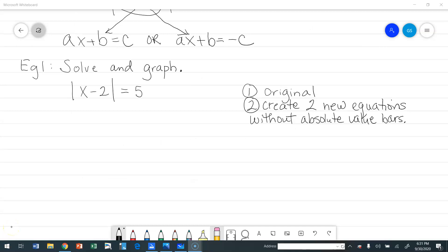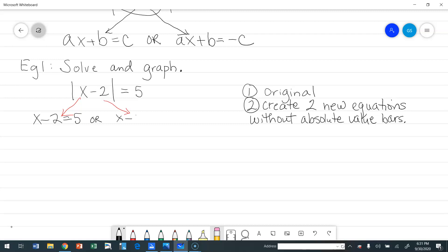Example one: solve and graph the absolute value of x minus 2 equals 5. We have our original absolute value equation and we're going to create two new equations without the absolute value bars. The expression inside can equal 5, because the absolute value of 5 is 5, or it can equal negative 5, because the absolute value of negative 5 is also 5. So we write: x minus 2 equals 5, or x minus 2 equals negative 5.